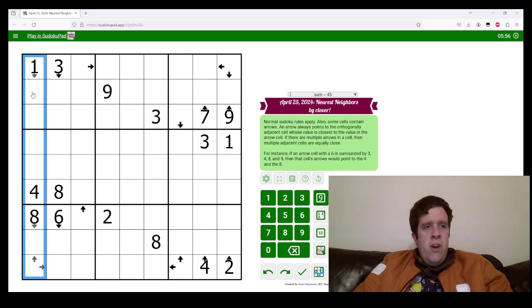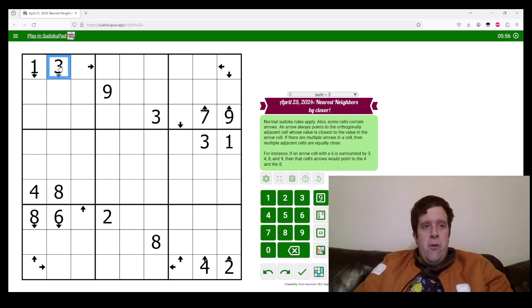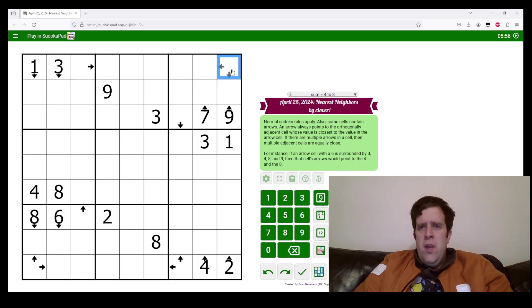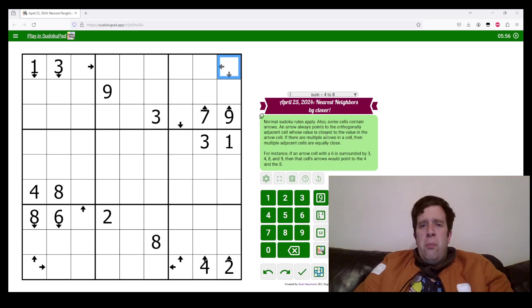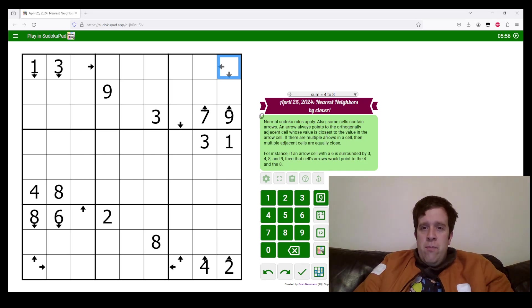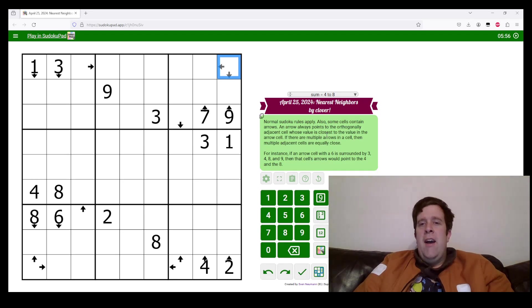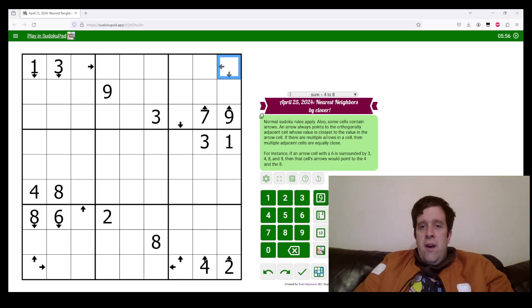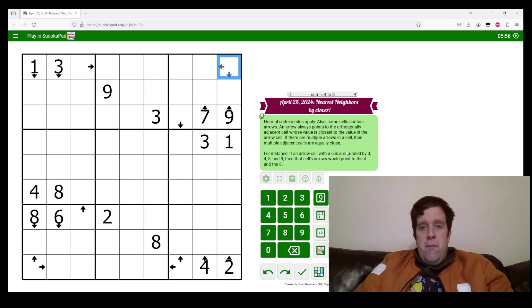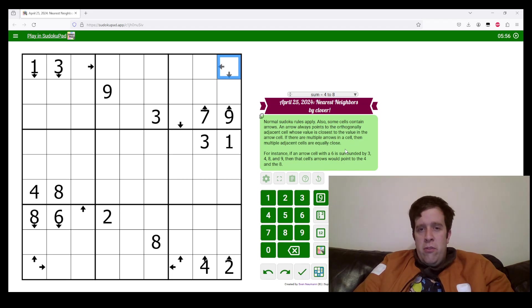Also, some cells contain arrows like these ones. An arrow always points to the orthogonally adjacent cell whose value is closest to the value in the arrow's cell. If there are multiple arrows in a cell, then multiple adjacent cells are equally close.